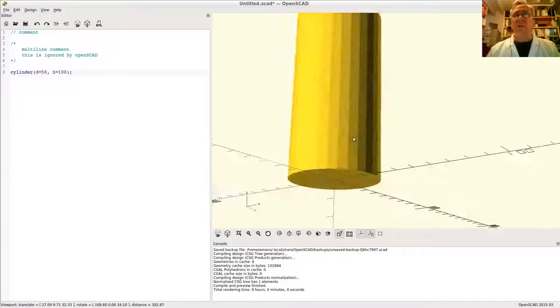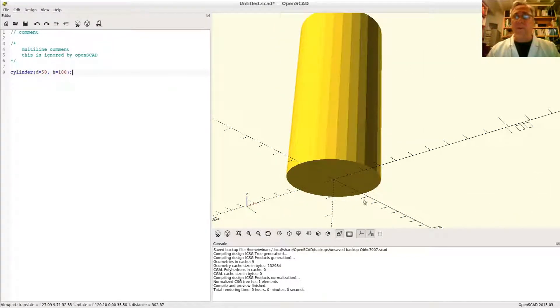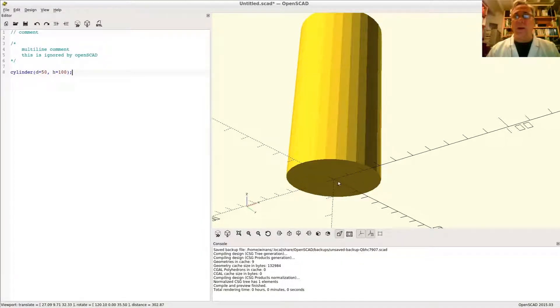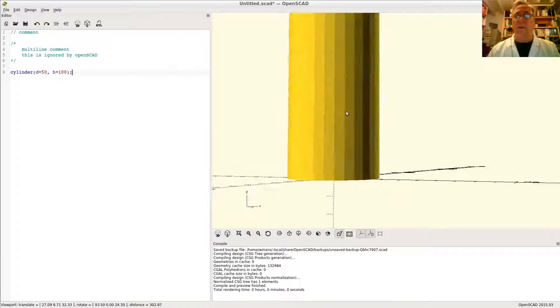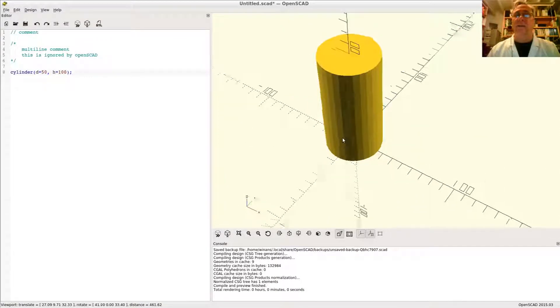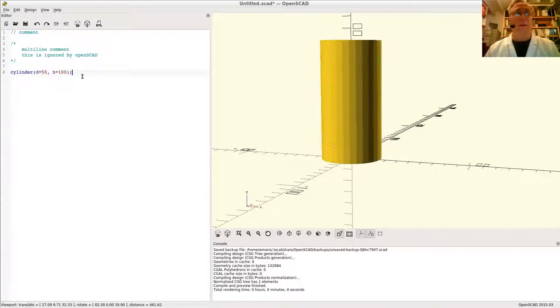You'll notice that when you design a cylinder, the circular base is centered on x and y, but the base of the cylinder as a whole is placed at the zero of the z-axis. So there's your 100 and so on.